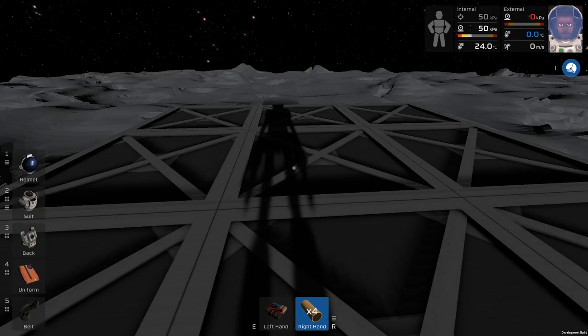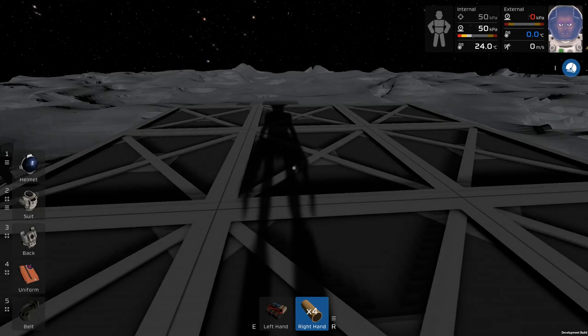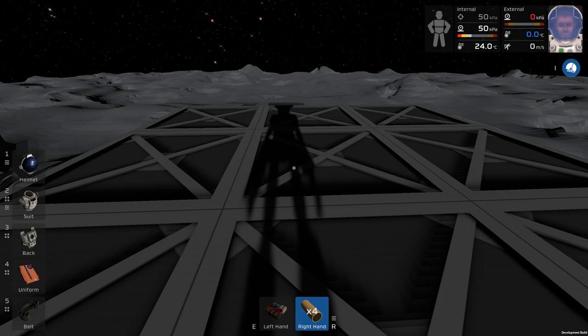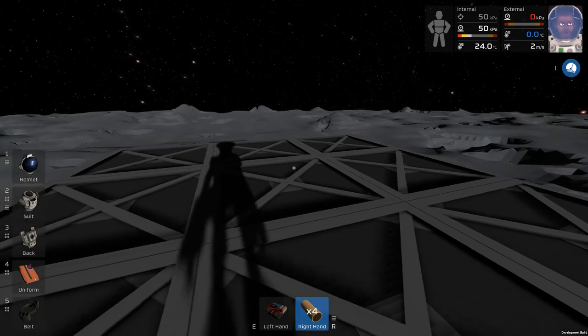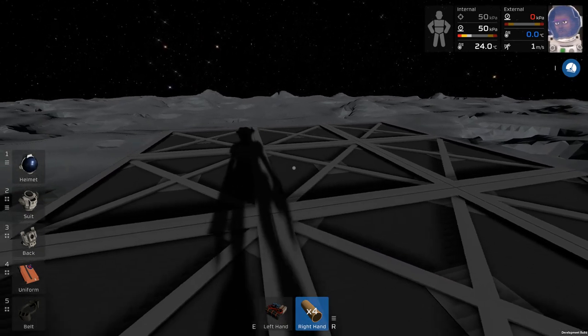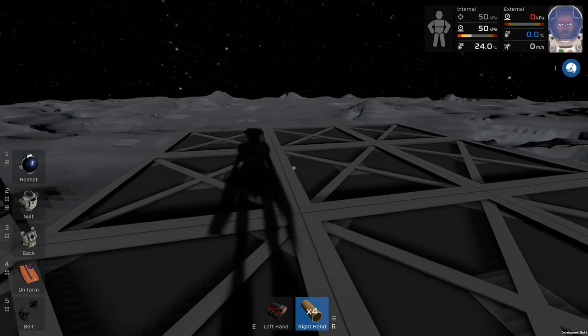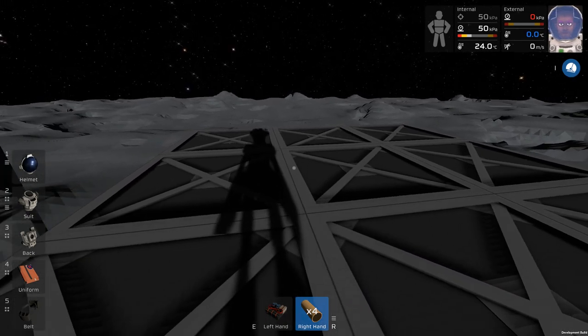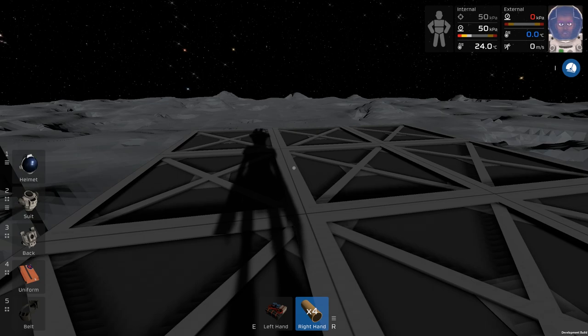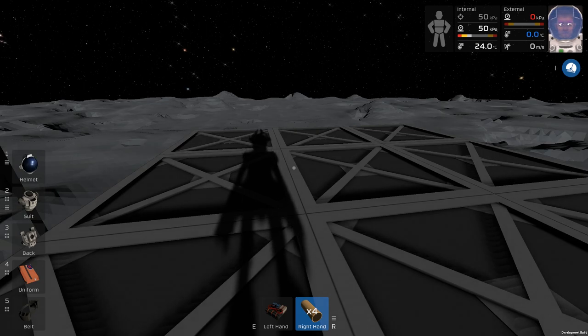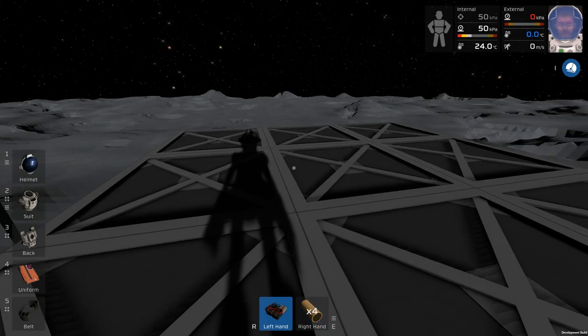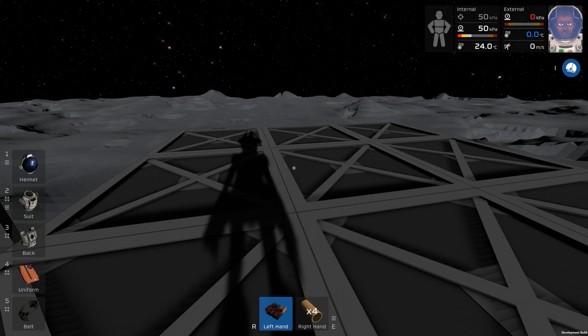Welcome back to Stationeers and it's time to take our basic gas room and turn it into a much better room. Instead of just processing gas straight out of an arc furnace into the atmosphere and back into a vent, let's do some better separation than that.